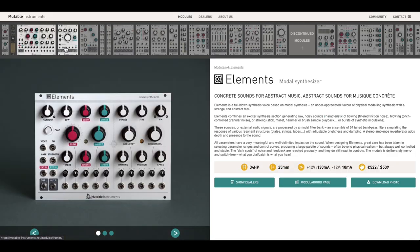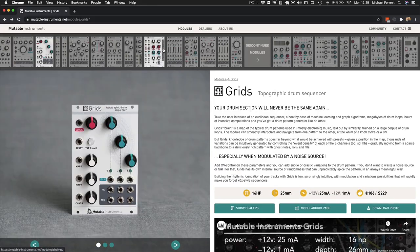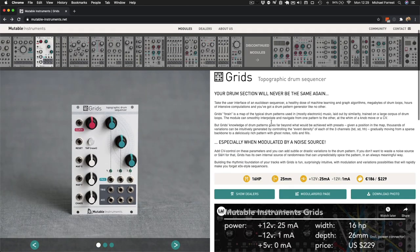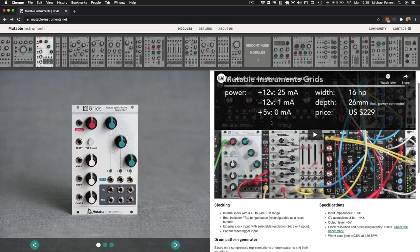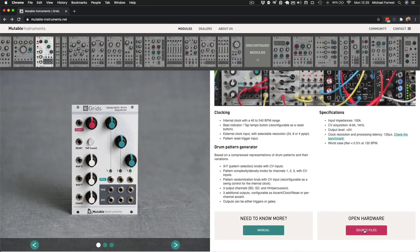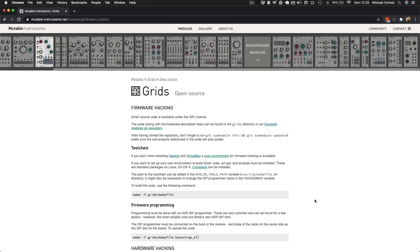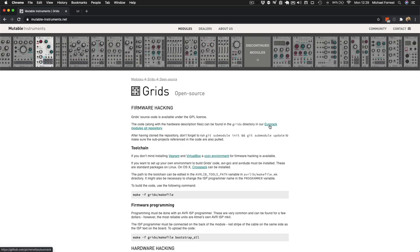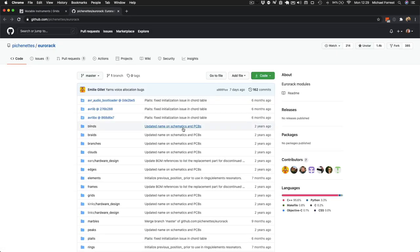One of the things that makes Mutable Instruments modules so appealing is that they're open source, which means if you don't like the patterns in your Grids module, you can change them. However, for the first time would-be hardware hacker, this might be pretty terrifying, so I'll show you everything you need to do.